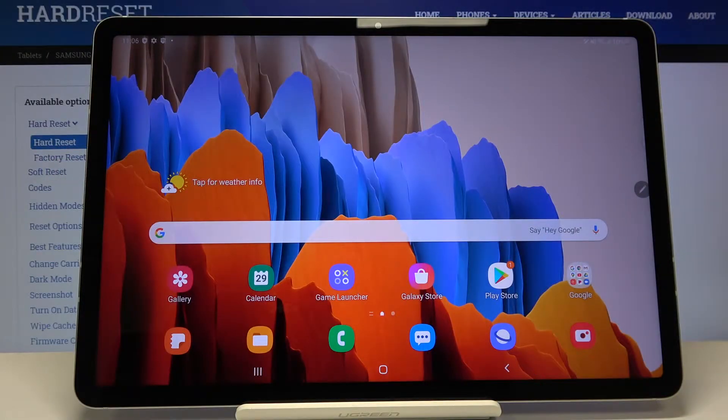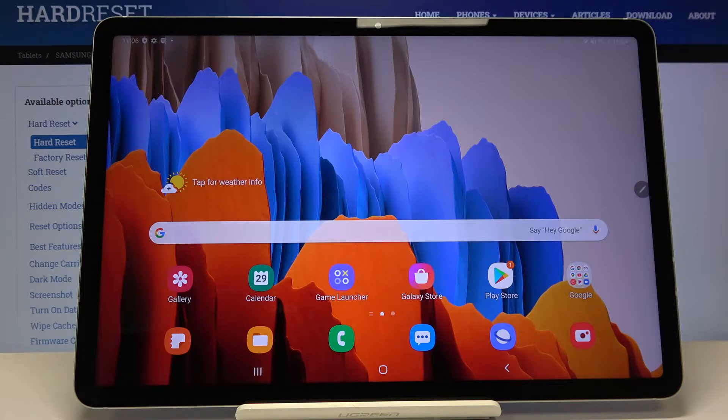Hi everyone, here we've got Samsung Galaxy Tab S7 and let me show you how to change the language on this device.